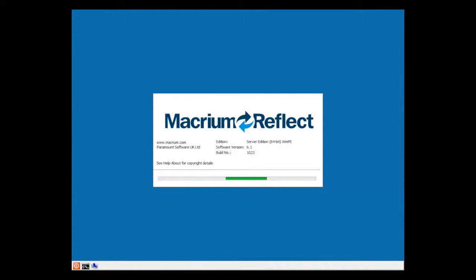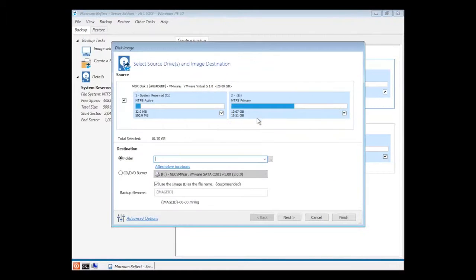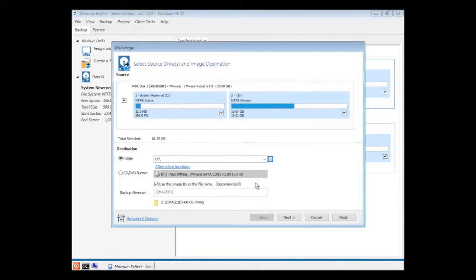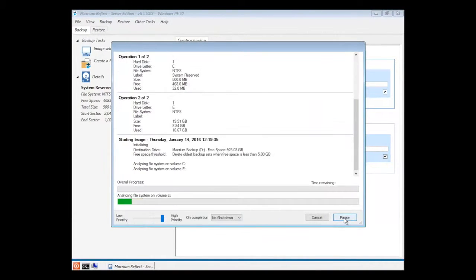Boot the machine into Windows PE from the Technician's USB portable application. Create an image of the machine and save it on your external drive.